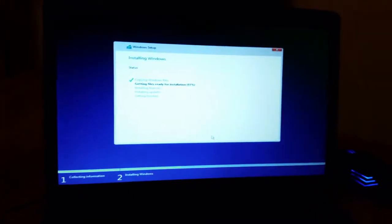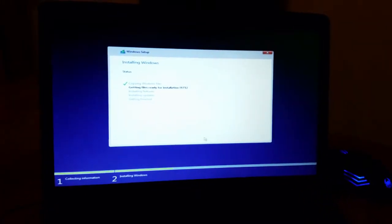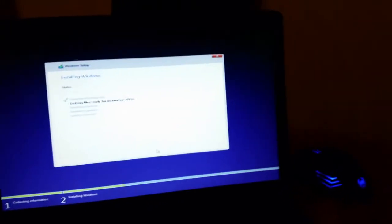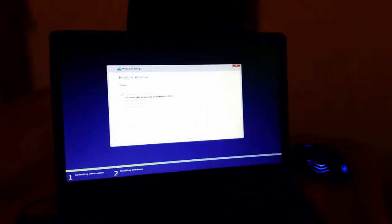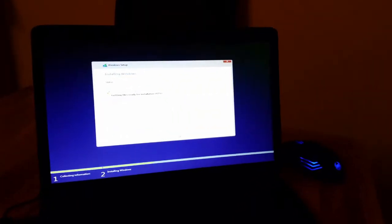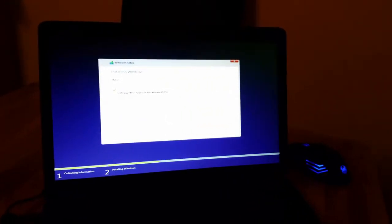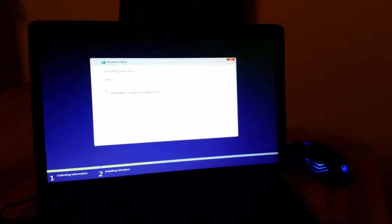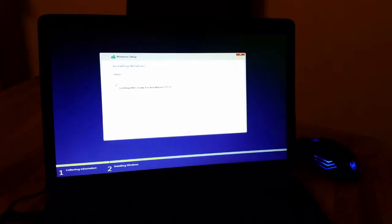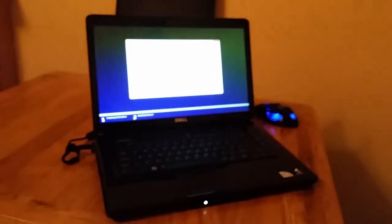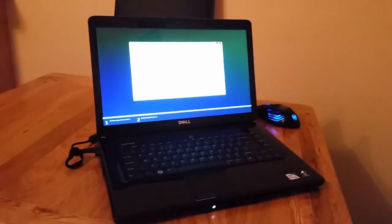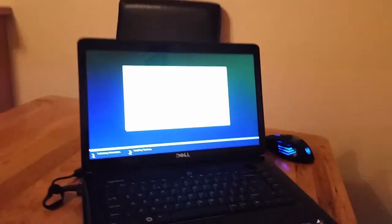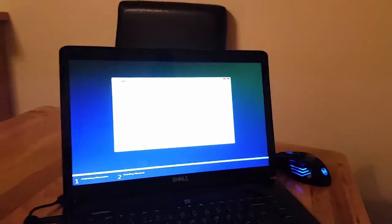Hello guys and welcome to another video where we talk about computers and everything that is in common with them. Today we are installing Windows, the actual Windows version 10, on a Dell Inspiron 1545 laptop.